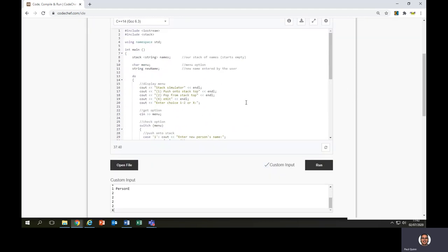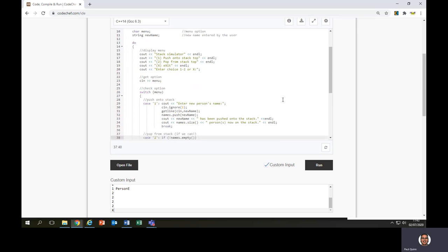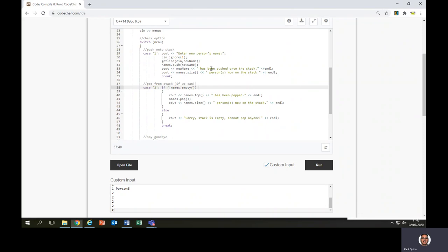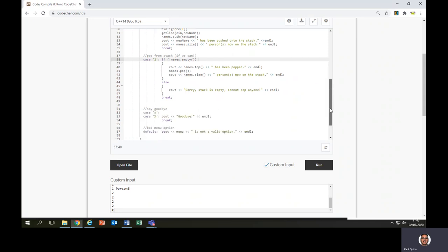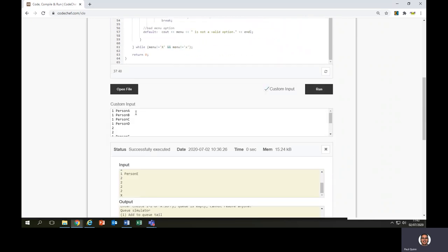Looking at the stack code: option 1 will push someone onto the stack — add someone — and option 2 will pop them from the stack, removing them. X will exit. If you type 1 and add a person's name, they get pushed onto the stack and it tells you how many people are on the stack. If you try to remove from an empty stack, it gives the message 'Sorry, stack is empty, cannot pop anymore.' Now with stacks, they operate slightly differently — queues were first in, first out, but stacks are last in, first out. I'm going to use the same input as before: add four people — A, B, C, D.